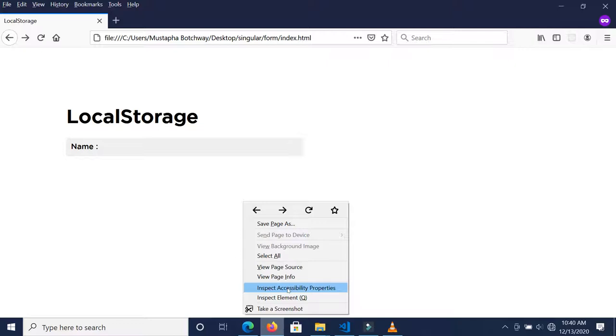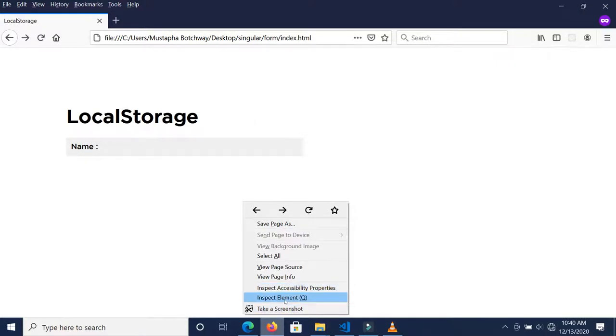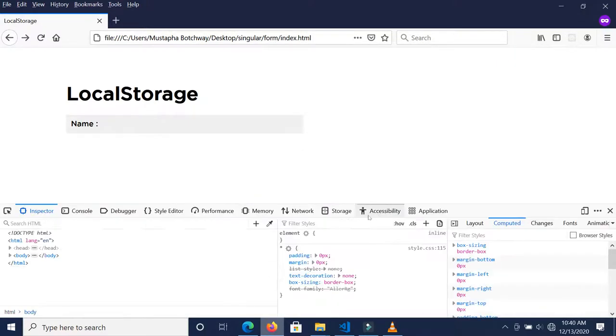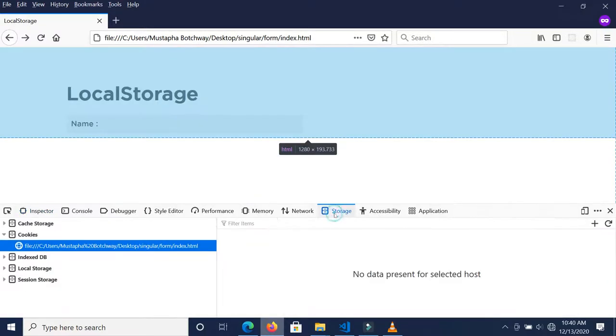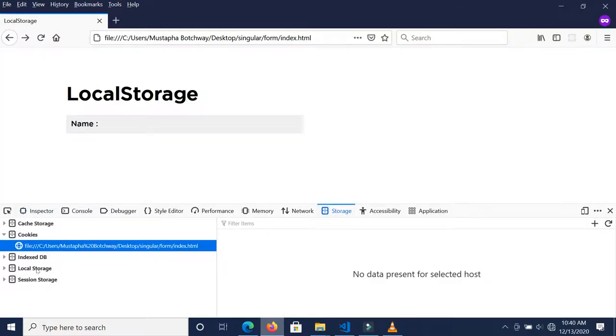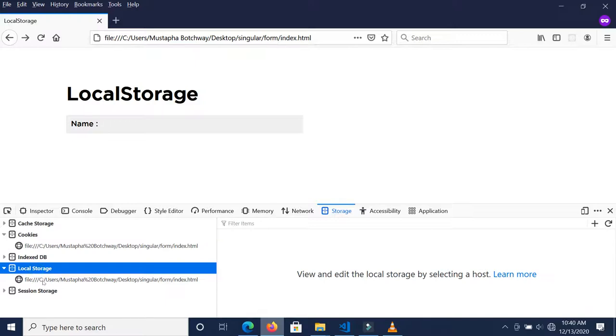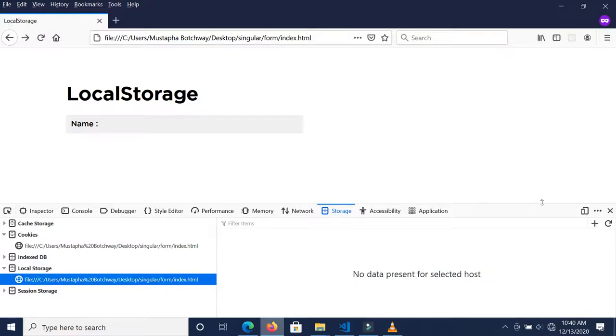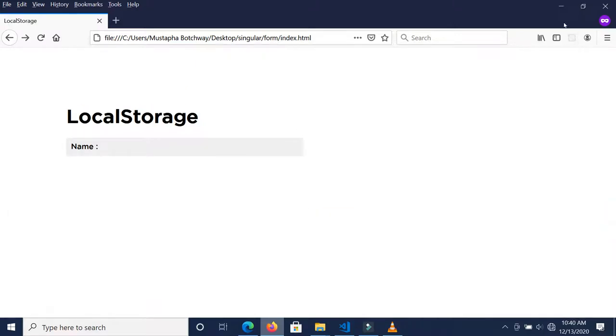When they provide their personal information like their name and telephone number, you don't want to send it to the server immediately. You want to compile all this information as one before you send it to the server, so you can use local storage for that. Others may use cookies, but local storage is great for such a situation.